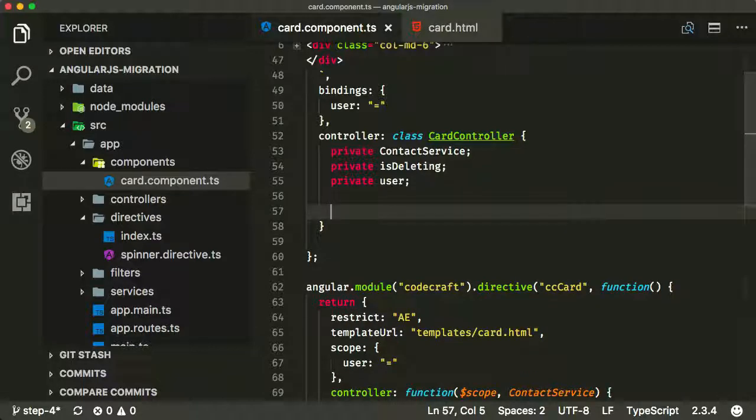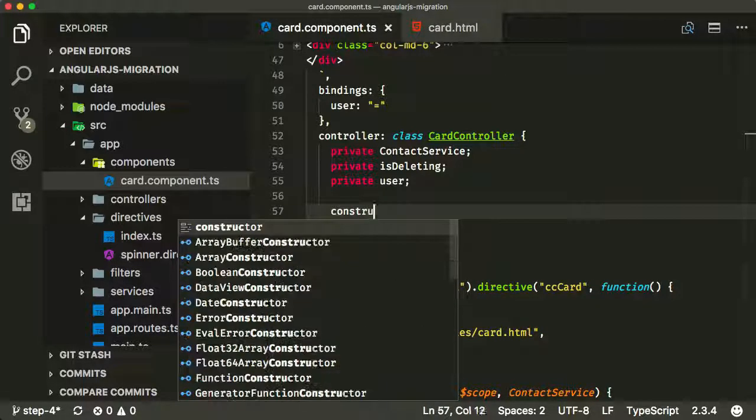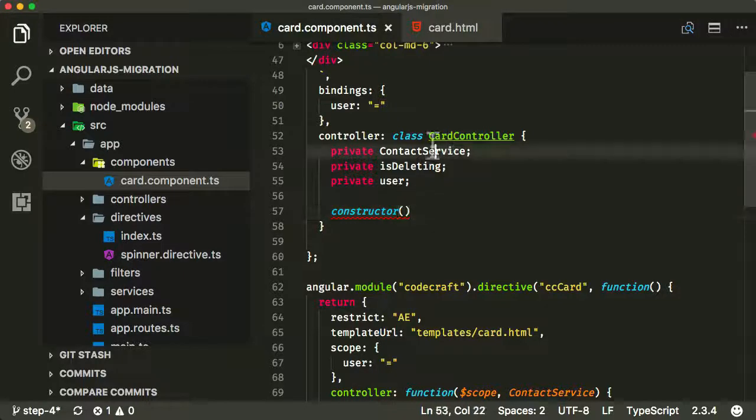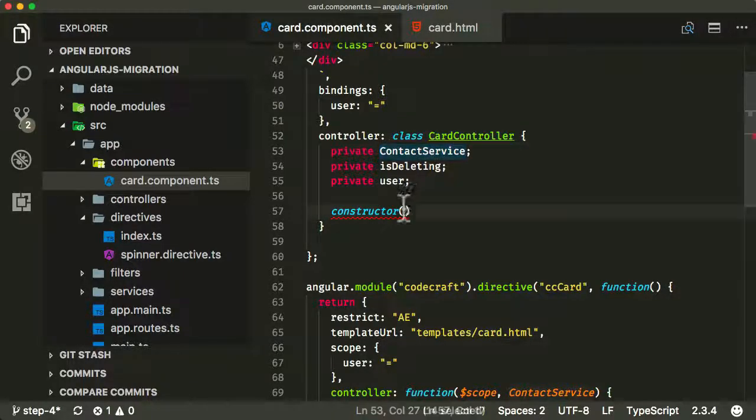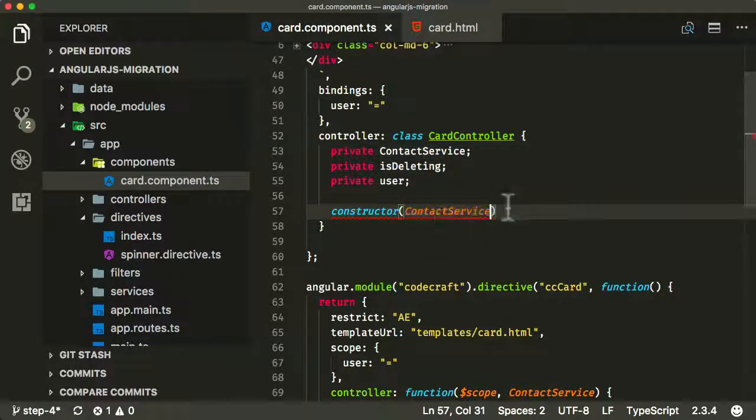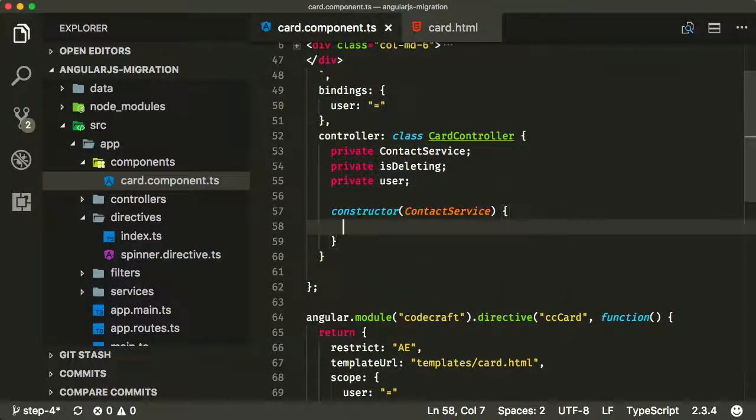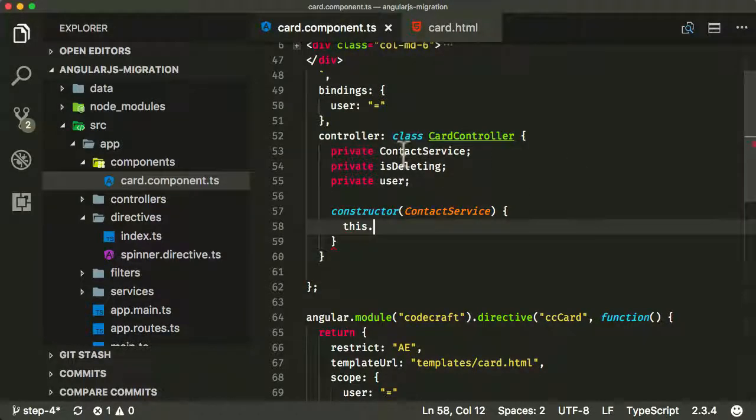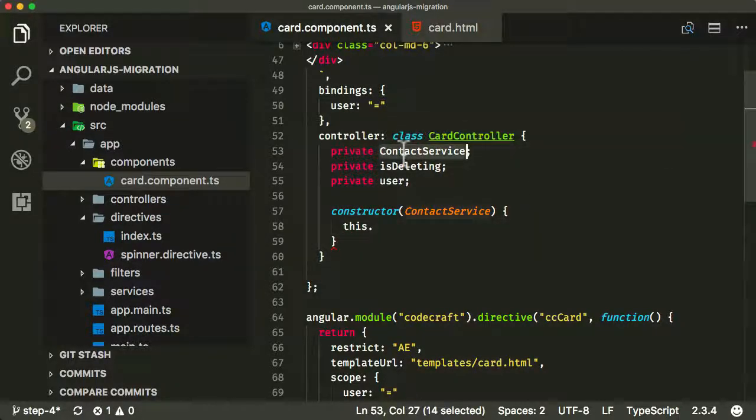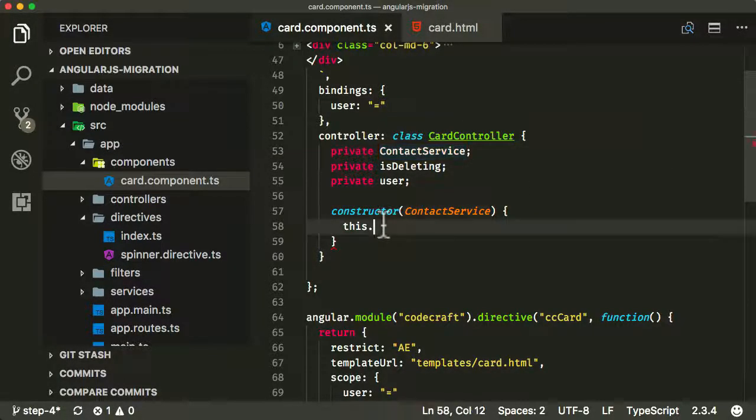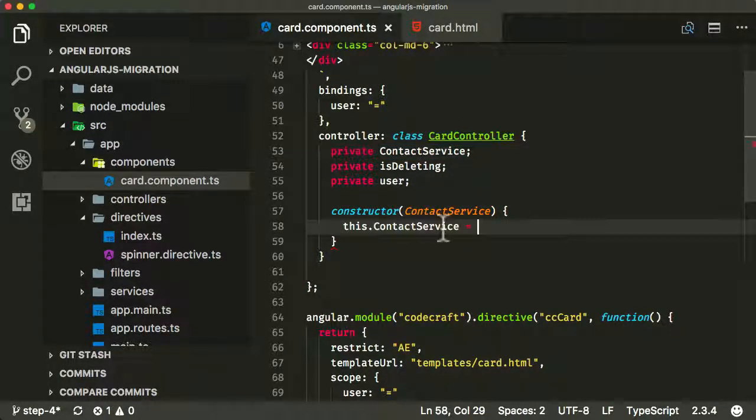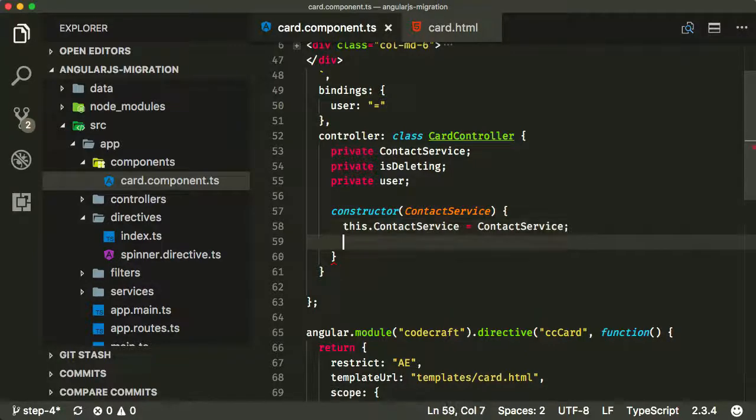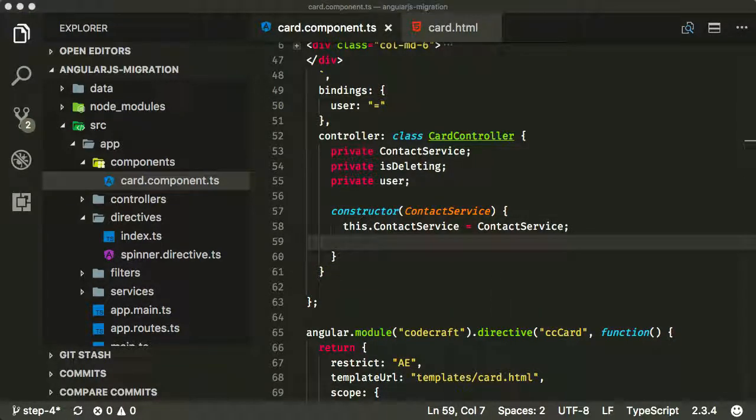I'm going to add a constructor. This is going to take as a parameter the contactService. I'm going to store that on my local contactService. This is just so I have a reference to it later on. And I'm also going to set isDeleting to false.